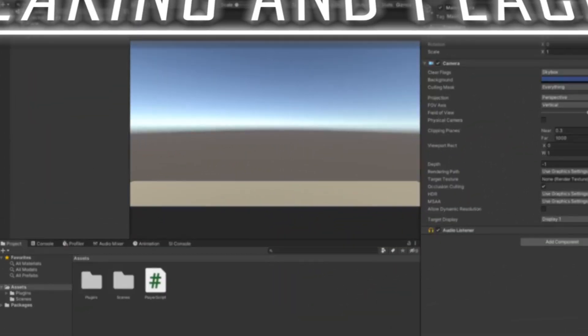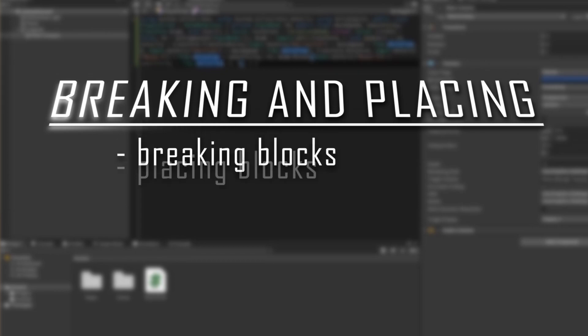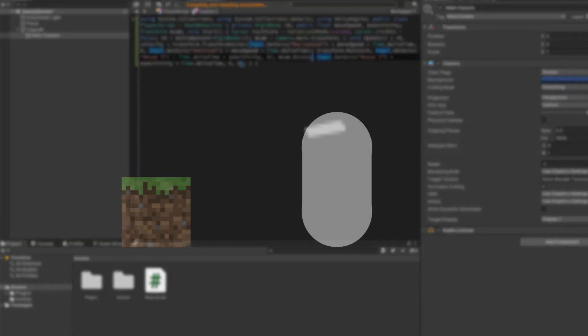The next task was breaking and placing blocks. Breaking was pretty easy — I just sent out a raycast and whatever it hit got deleted. I had some issues mainly with the direction of the raycast, but after a bit of bug fixing and an hour of my life wasted, I had it working.